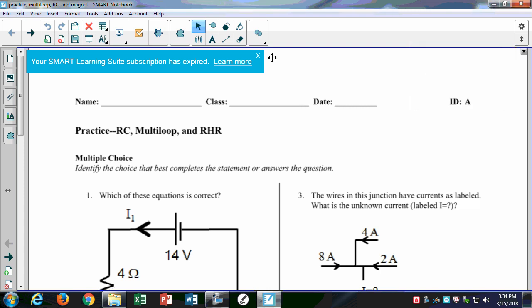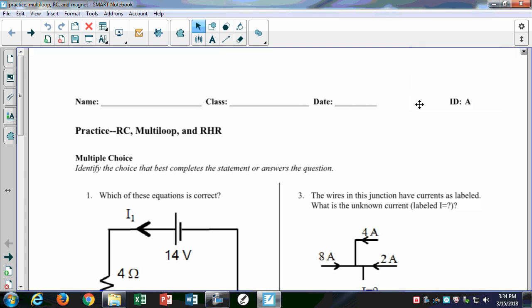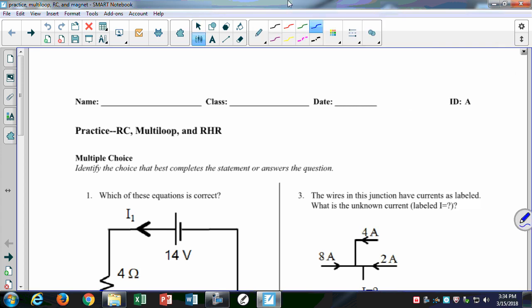Did you get the document that I sent out? If you got to print it, sorry I was so late. We can look at multi-loop circuits and then also RC circuits and then also we have the magnetic fields. Anything in particular? The multi-loop circuits.